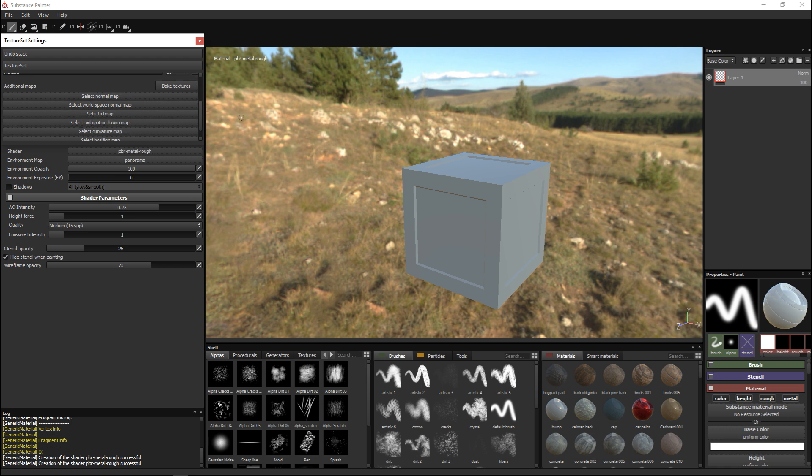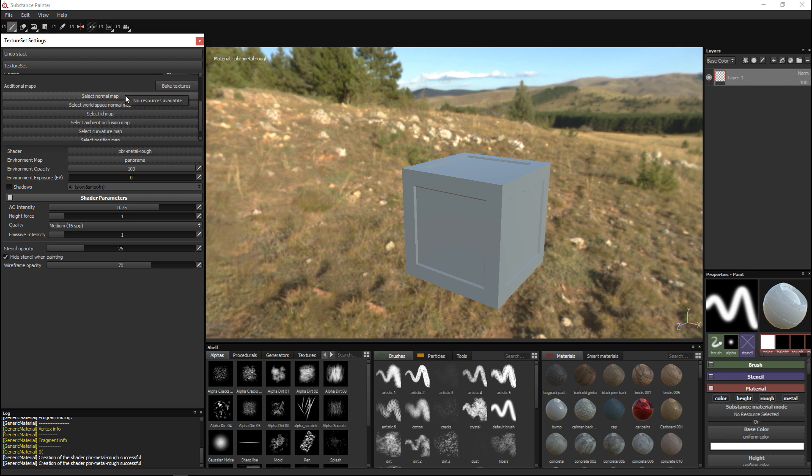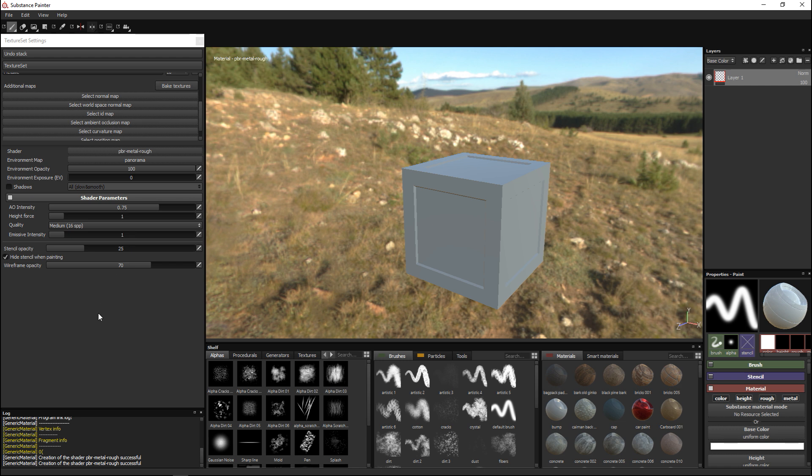Our texture set has additional maps down here and up here we have our channels: base color, height, roughness and metallic. This is the size that we chose and then the additional maps are the maps that I just had the option to select. For example I could select normal map but it says no resources available because I didn't do that.